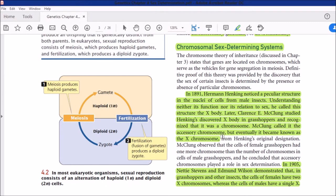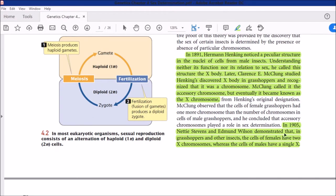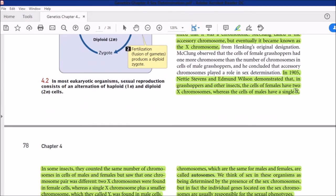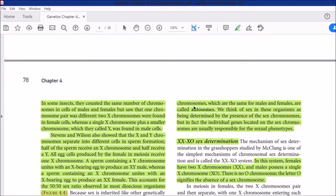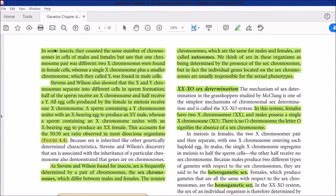In 1905, Stevens and Wilson demonstrated that in grasshoppers and other insects, the cells of females have two X-chromosomes while the cells of males have a single X. In some insects, they counted the same number of chromosomes in both sexes but found that one chromosome pair was different: two X chromosomes in females, whereas a single X chromosome plus a smaller chromosome — which they called the Y chromosome — was found in male cells.